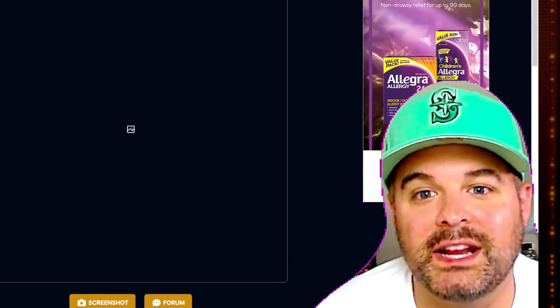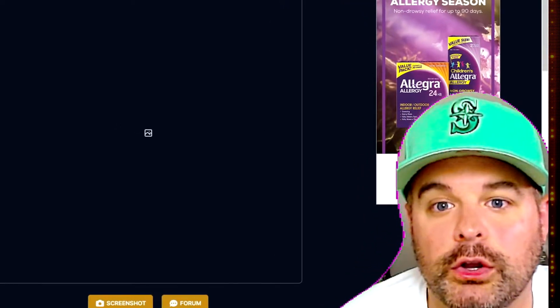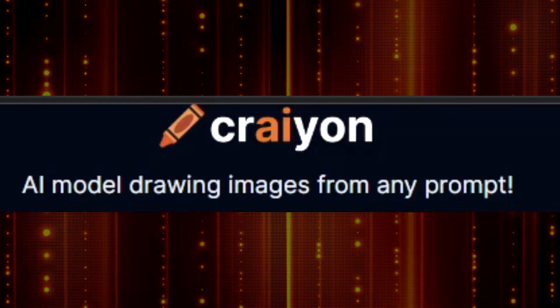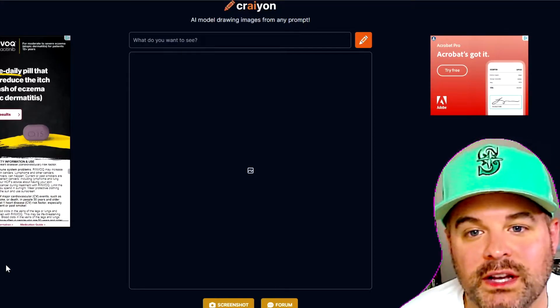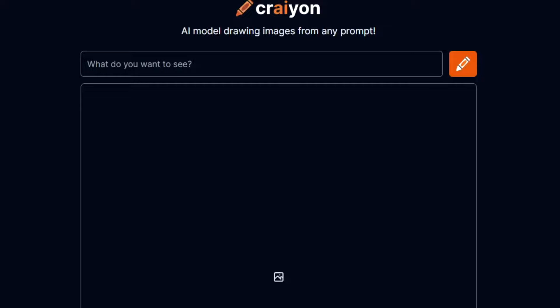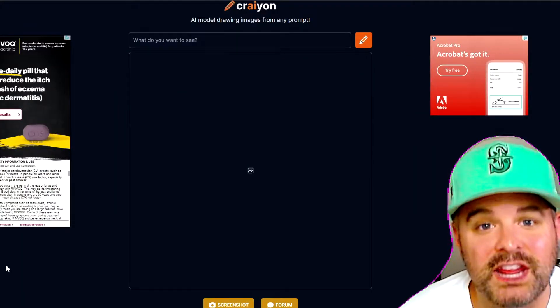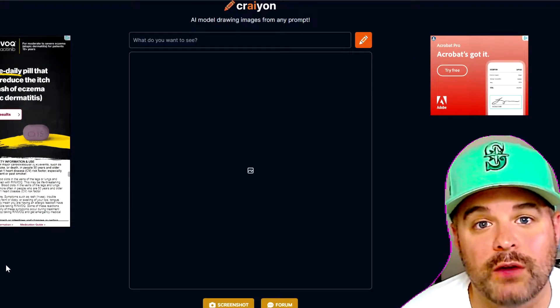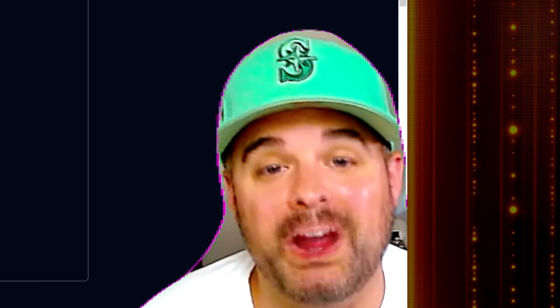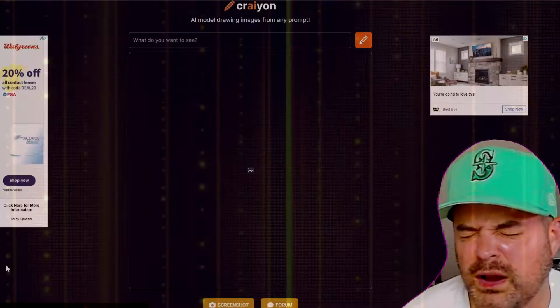We have a fun tool we'd like to use today called Crayon. What Crayon does is it creates an image based on what you text in the text bar. Anything you can think of — anything crazy you've seen in a dream, or just close your eyes and imagine something you've never seen before.